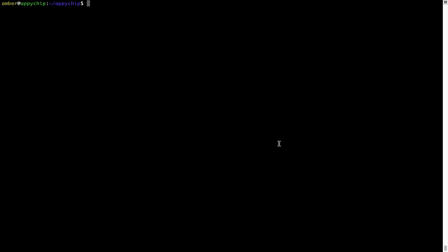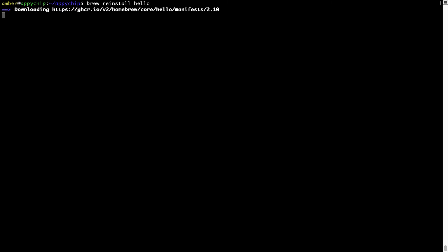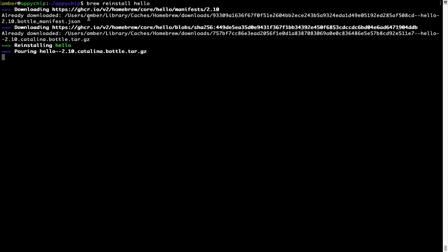If in the future any app installed using brew stops working, you can simply reinstall it using the command: brew reinstall followed by the name of the program. For example, I'll try to reinstall a program called 'hello' which is already installed on my system. As you can see, it is downloading the program, saying 'Reinstalling hello,' and now hello is successfully installed.